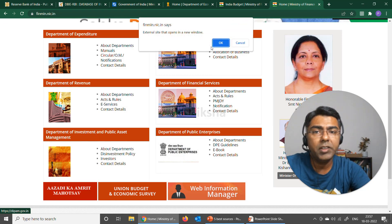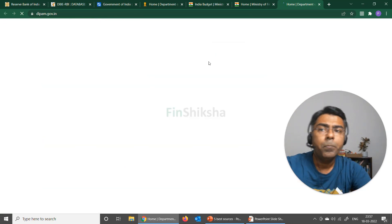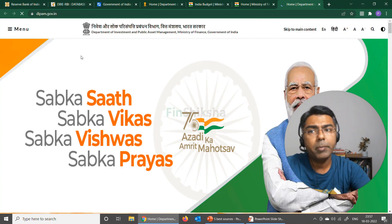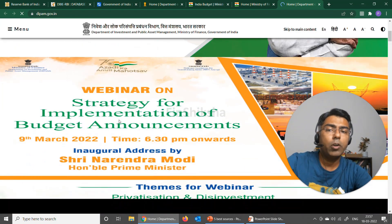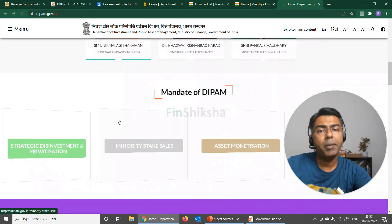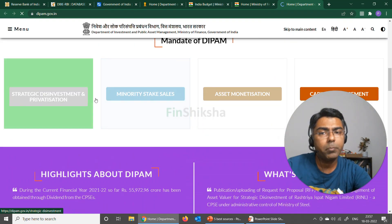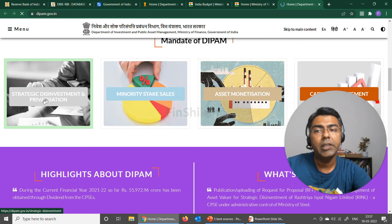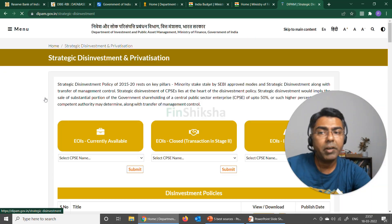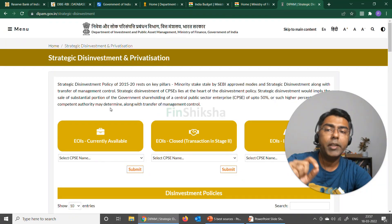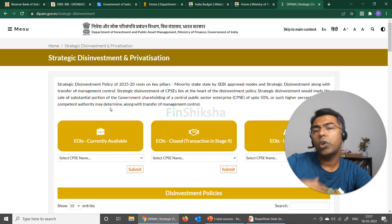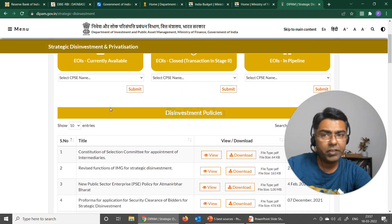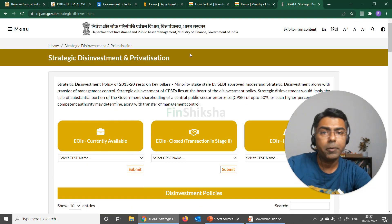If I click on any of these, it opens up another website. This is the Department of Investment and Public Asset Management, DIPAM, in which you'll find a lot of information about what's really happening with strategic disinvestment, minority stake sales, asset monetization, and capital management. If I click on Strategic Disinvestment and Privatization, it'll give you all the expressions of interest that are in place for any kind of privatization or projects that are in place — all of that is available here.